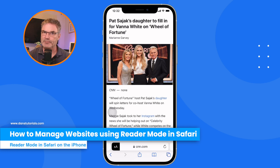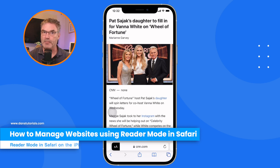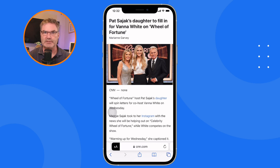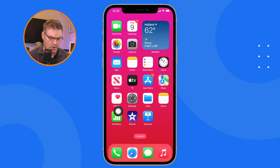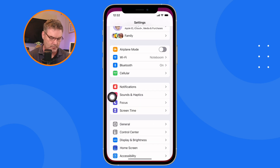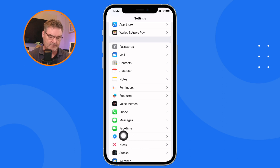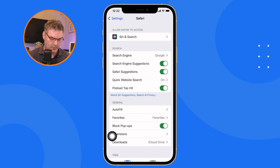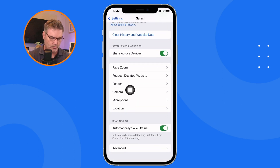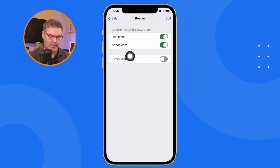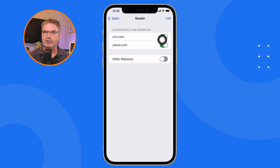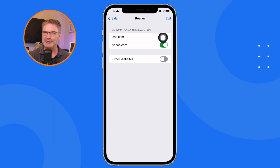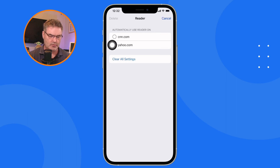We can also view and manage all the websites we've set up for automatic reader mode. To do that, go to the Settings app and swipe up until you find Safari. Under Safari, the setting we're looking for is Reader. When I tap on Reader I can see CNN and Yahoo listed. I can toggle the slider to turn one or both off, or tap Edit to select and delete any of them, which puts it back to its default behavior.